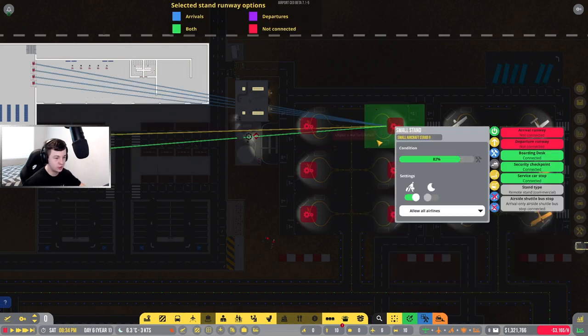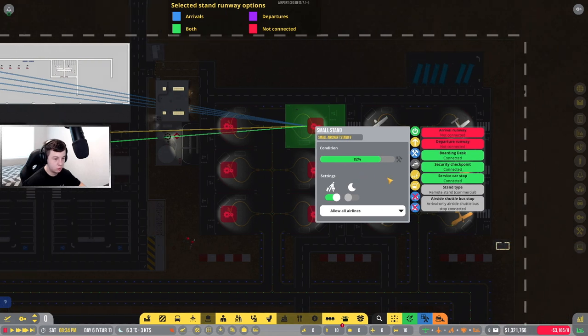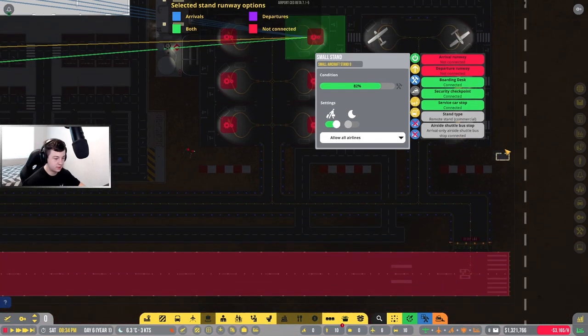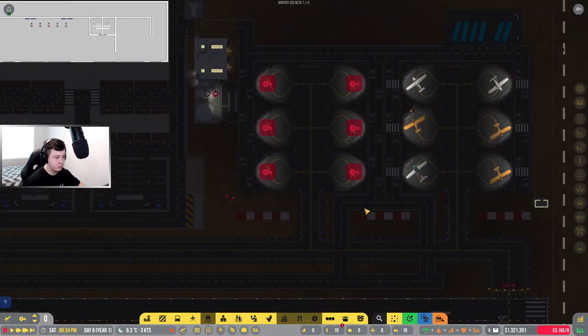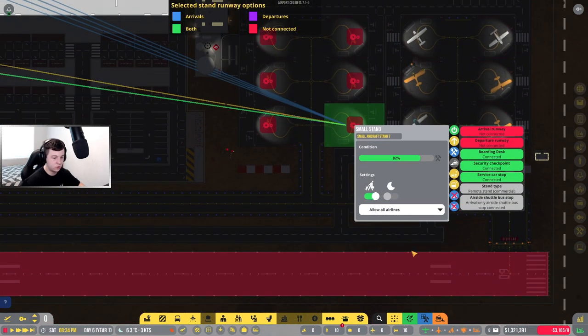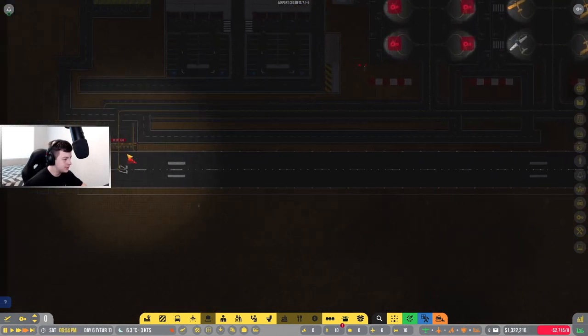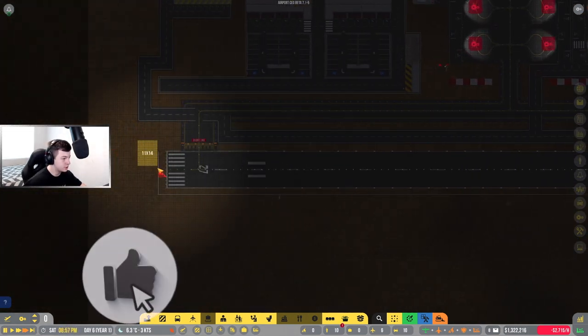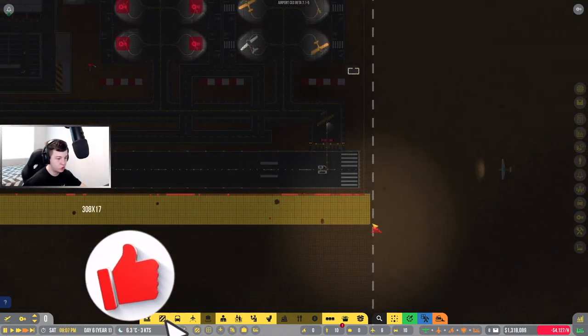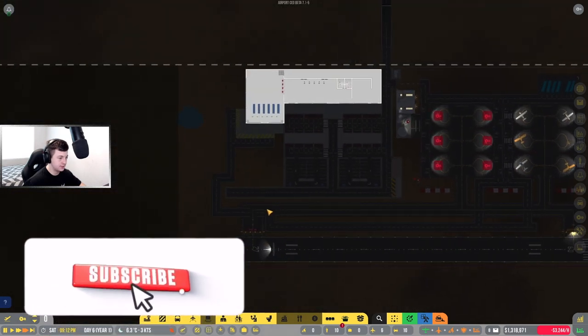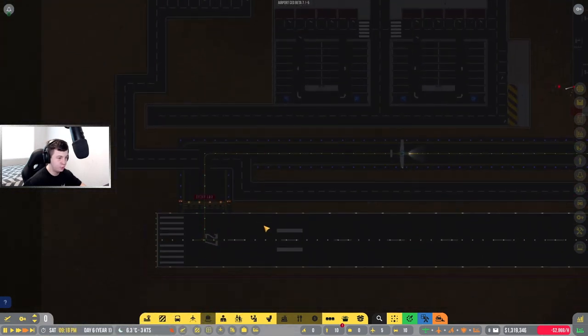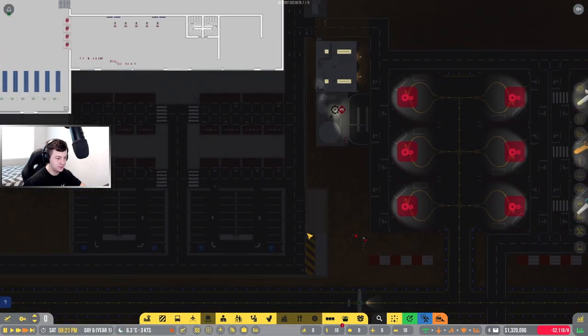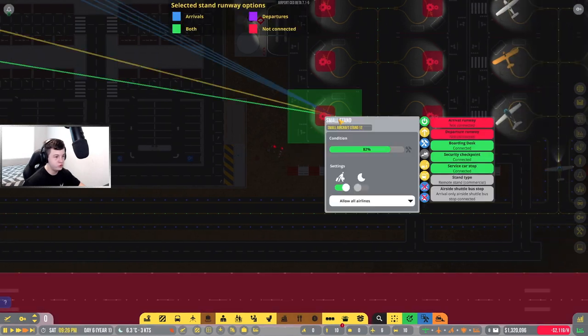What's the problem? It's not functioning. Arrival runway not connected, departure runway not connected. What are you talking about? It should be connected. I might actually consider getting rid of all this and I'll put two runways in. Does that sound a little bit better? I'll put two runways in so we don't need to have all this issue.